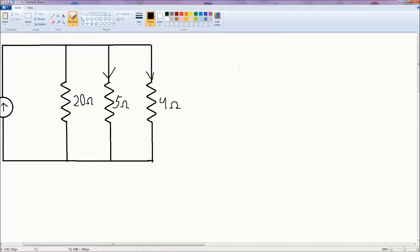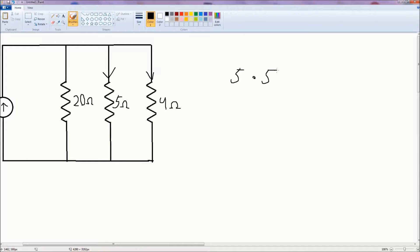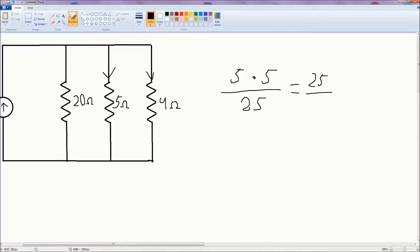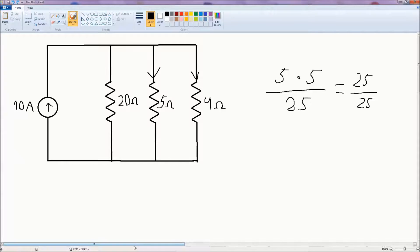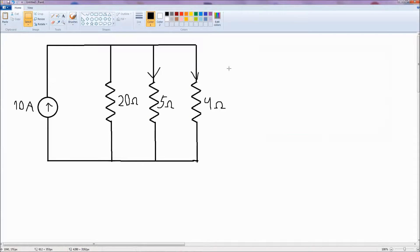We have a total current of 5 through here, times the resistor we are not interested in, which is 5 ohms, divided by their sum, which is 25. And 25 divided by 25 is 1 ampere — exactly as predicted by inspection, which makes logical sense. So that pretty much explains the current division.